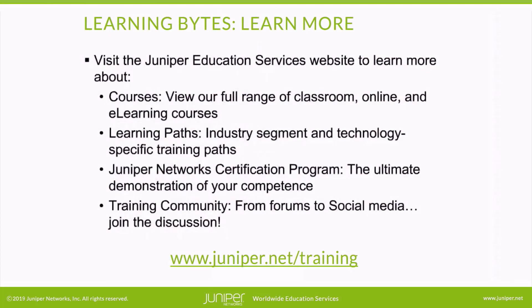Visit the Juniper Education Services website to learn more about courses. View our full range of classroom, online, and e-learning courses. Learning paths - industry segment and technology-specific training paths. Juniper Networks Certification Program - the ultimate demonstration of your competence. And the training community - from forums to social media, join the discussion.